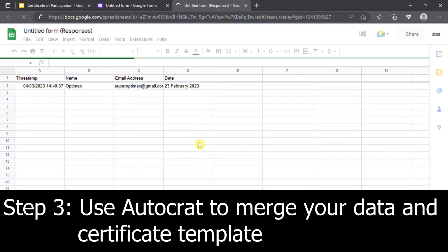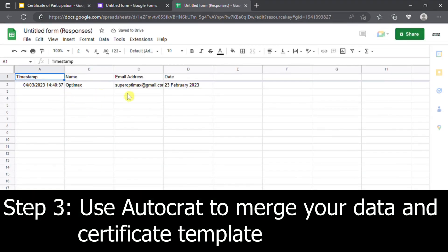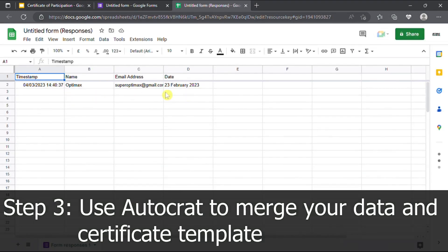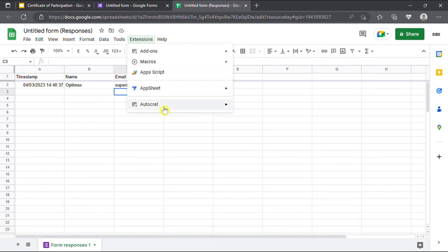Now, we are going to use Autocrat to merge the response from Google Sheet into your e-certificate template. Click on extension, select Autocrat.